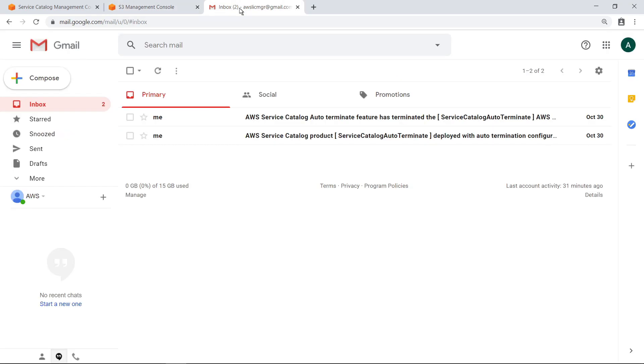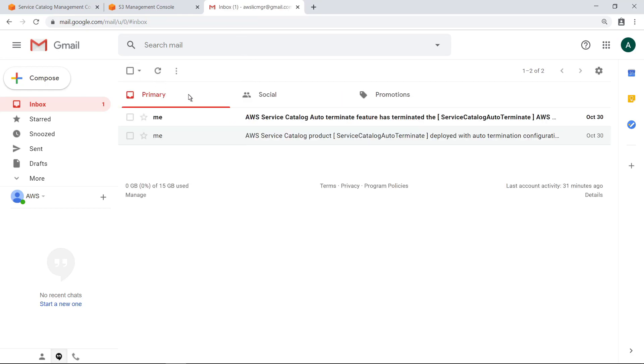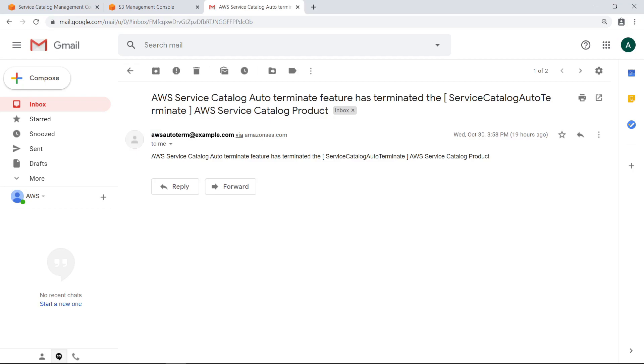Switching to email, you can see examples of the notifications the person who provisioned this product may receive. This message is sent when the bucket has been provisioned. And this message is sent when the bucket has been terminated.